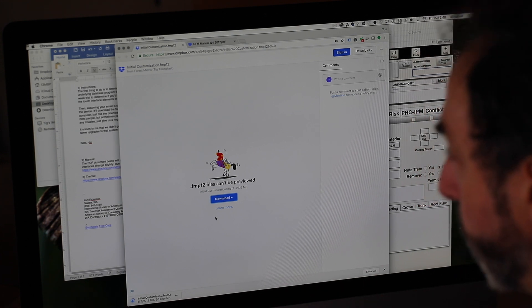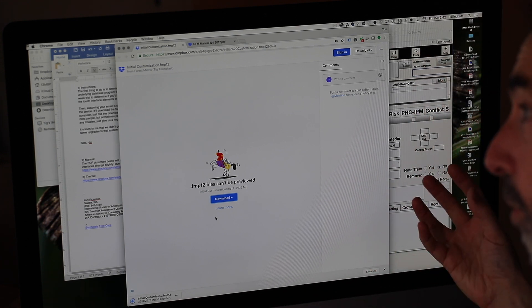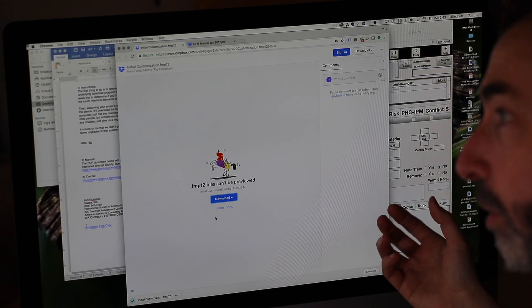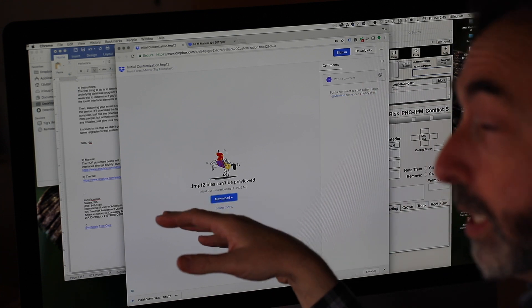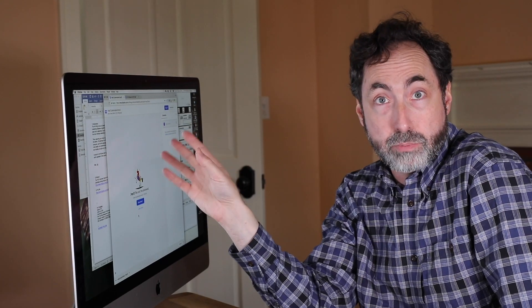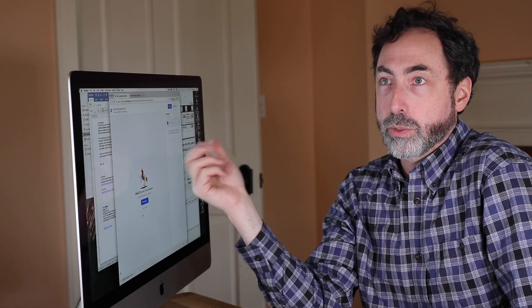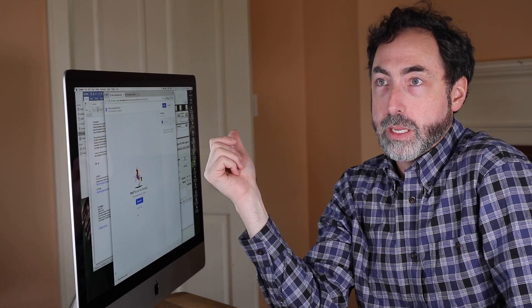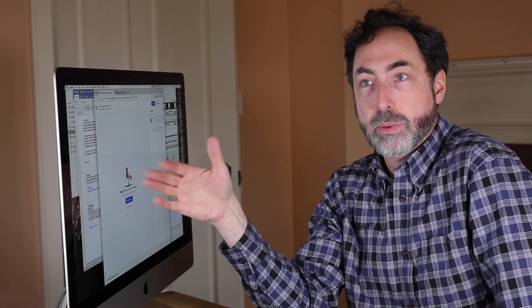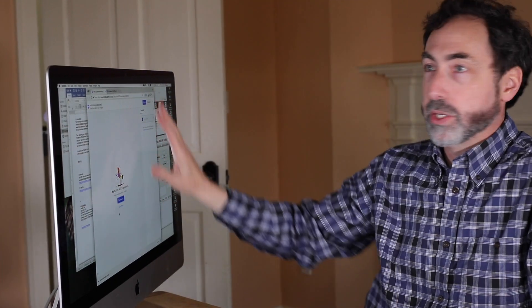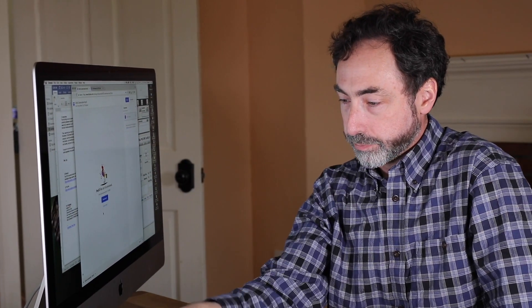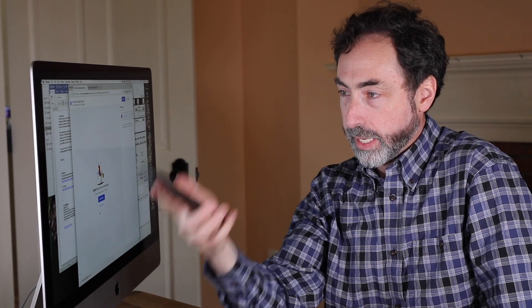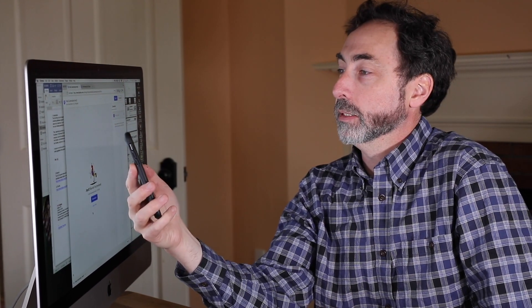So now what I've done here on my computer is I've downloaded that first generic file onto my computer, which is great because I actually might want to open that up on my computer. And I can do so if I download the FileMaker Pro app from the FileMaker site that runs on the computer. But what we want to do is we want to get this up and going on the iPhone I happen to have here.